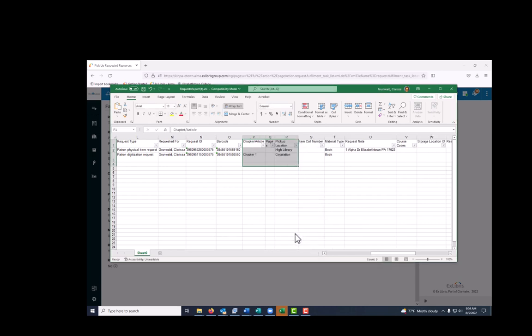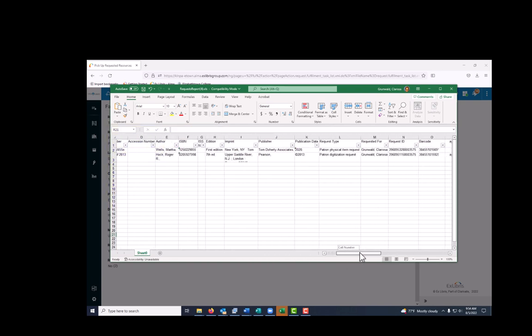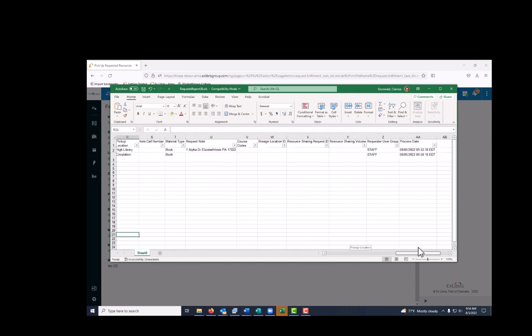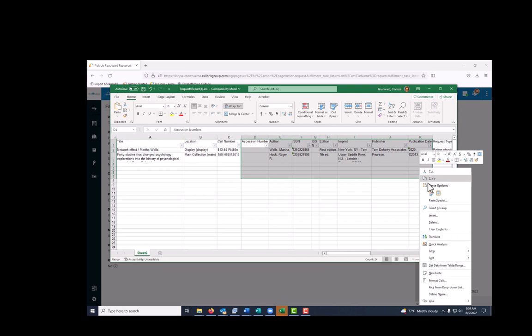For a digitization request, we also need the page numbers or chapter information. Finally, we need the title, the location, the call number, and the name of the patron who requested it. As you can see, there's a whole lot of other stuff on this spreadsheet, so we're going to get rid of most of it. Just select what we don't need and delete the entire column.